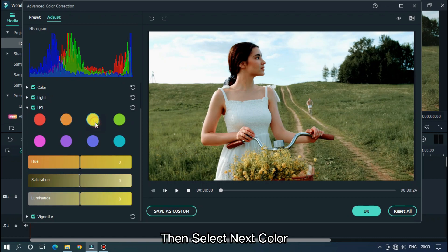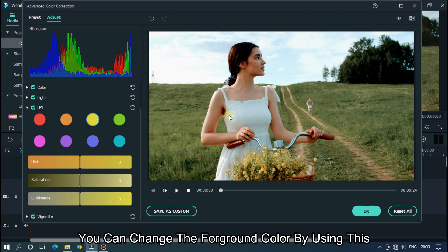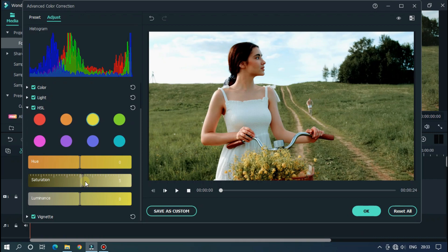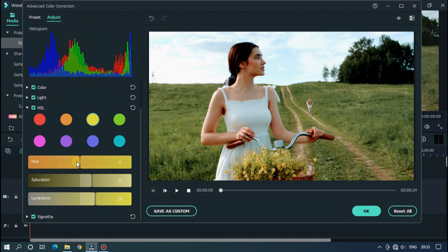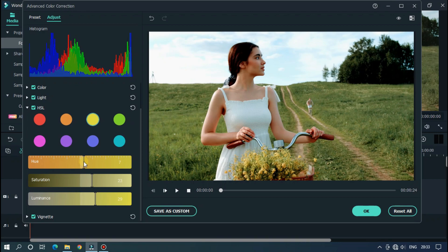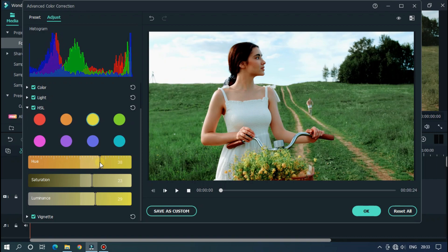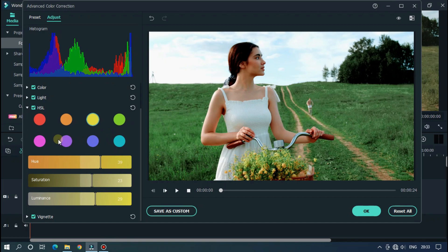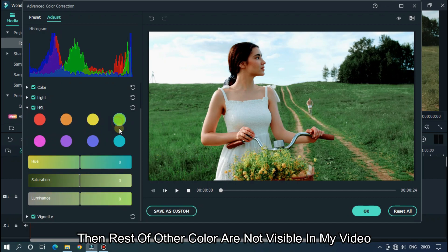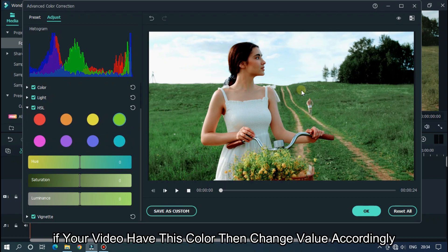Then select next color. You can change the foreground color by using this. As you can see it magically changes our color. The rest of the other colors are not visible in my video. If your video has these colors, then change value accordingly.